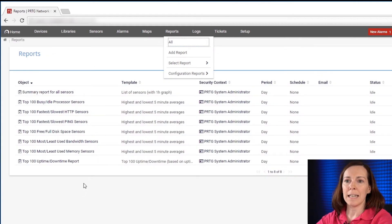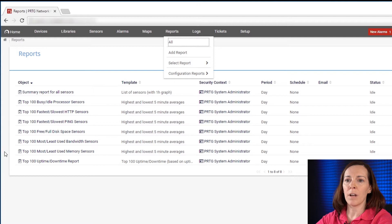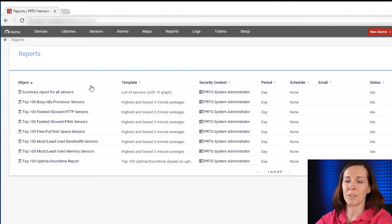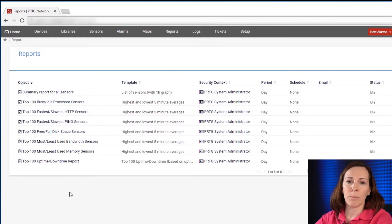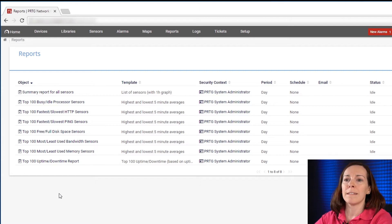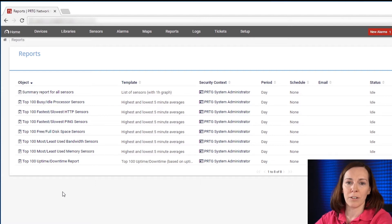Here you're going to see a list of our out of the box reports. They're the top 100 reports and then a summary report for all sensors. These aren't the actual reports but there are more templates for the reports itself that you're going to run.